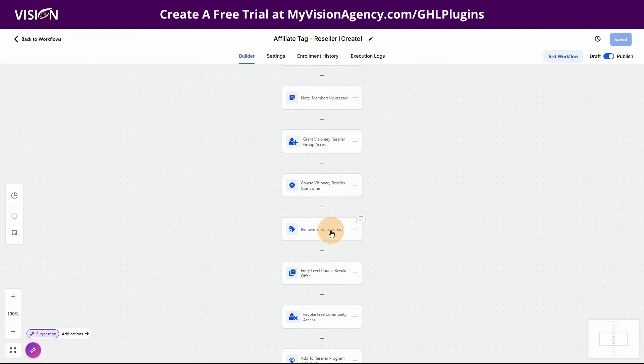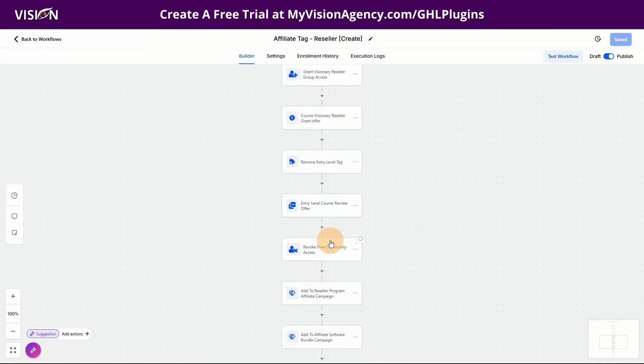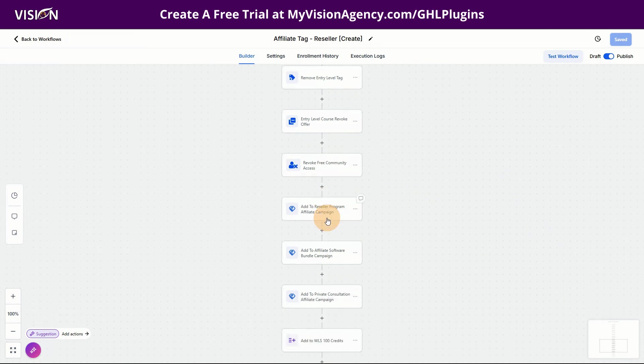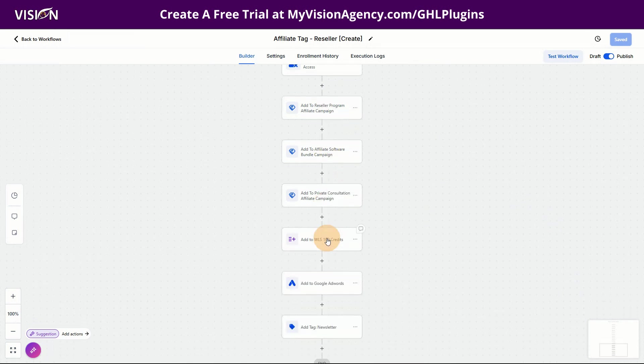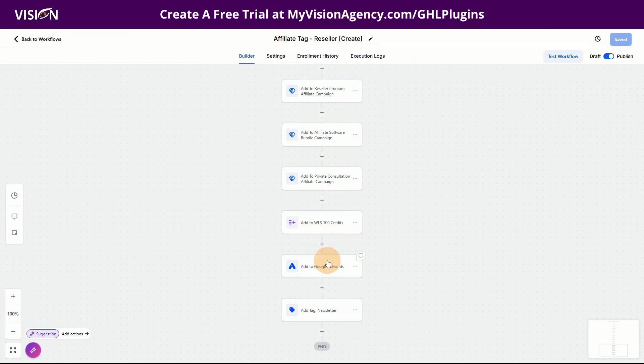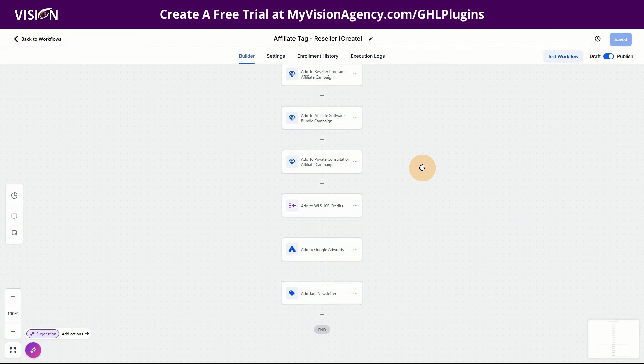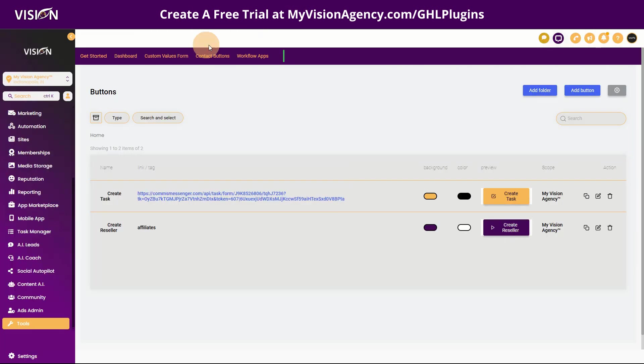We're granting access to the reseller community, the course area. We're removing the entry level tag, removing the access to the entry level course, revoking the free community access, adding them to a couple affiliate campaigns that we have. Also creating the white label suite account because all of our members have a hundred credits every month they can use there. And then of course I'm updating my Google tag, Google AdWords account for conversion. And then we're adding a newsletter tag. So that's my real life workflow. Every time a new reseller account is created, it's creating that location account.